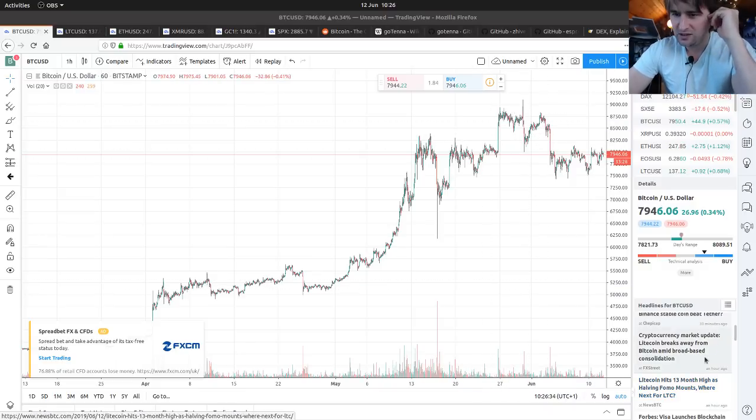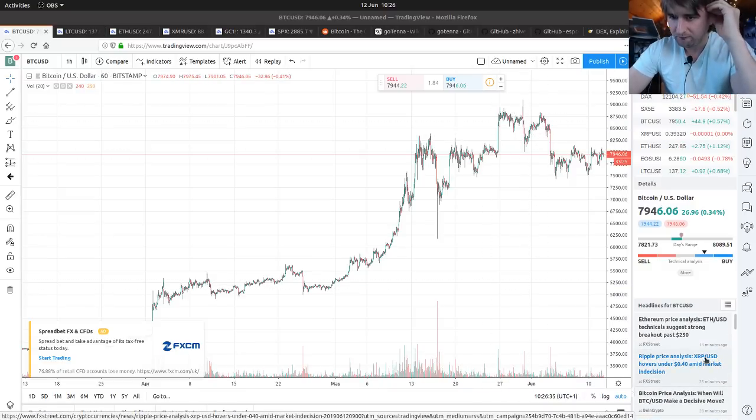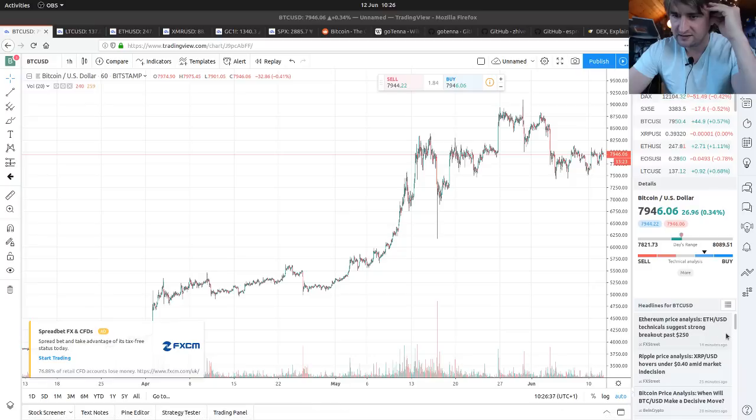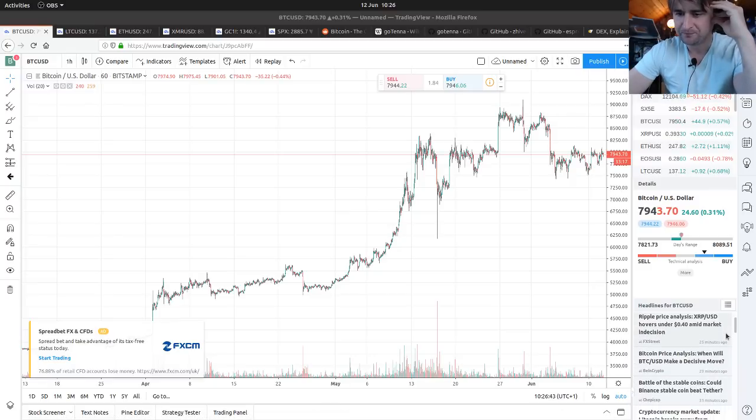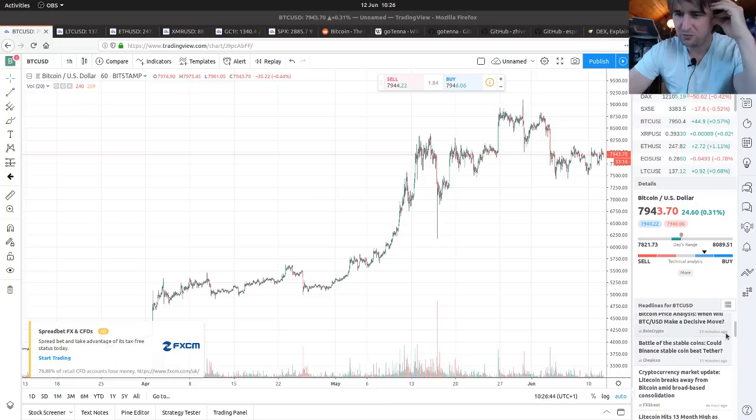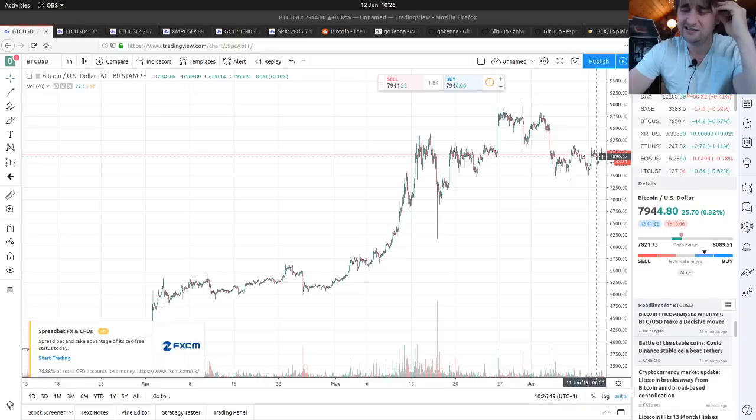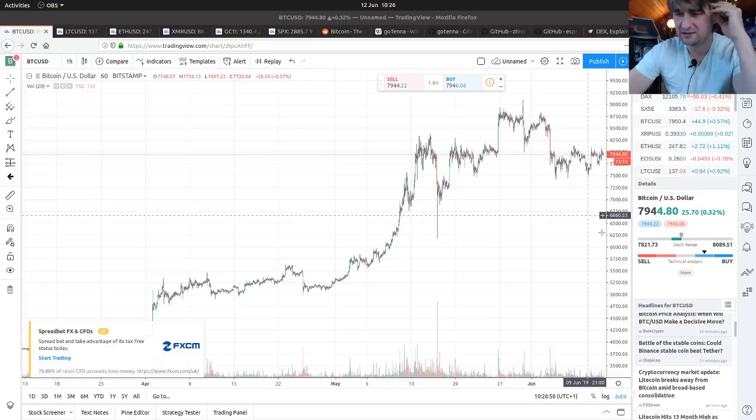Let's have a look at the news feed. So Ethereum price analysis, ETH/USD technicals suggest strong breakout past $250. Bitcoin price analysis, when will BTC/USD make a decisive move? Probably soon, I think, and it's probably going to go up.